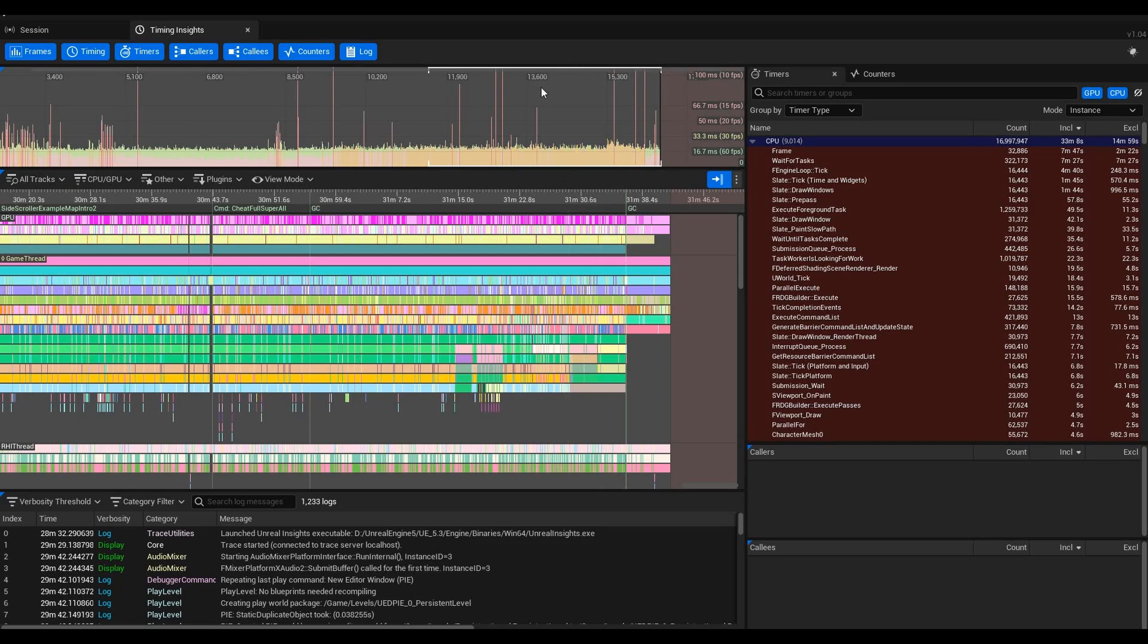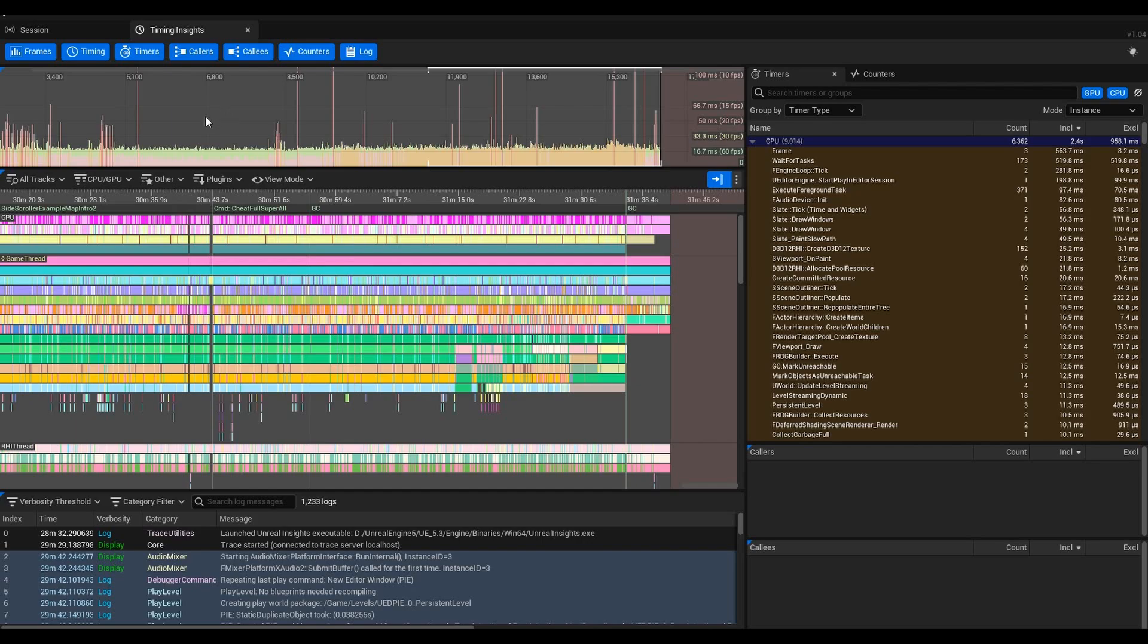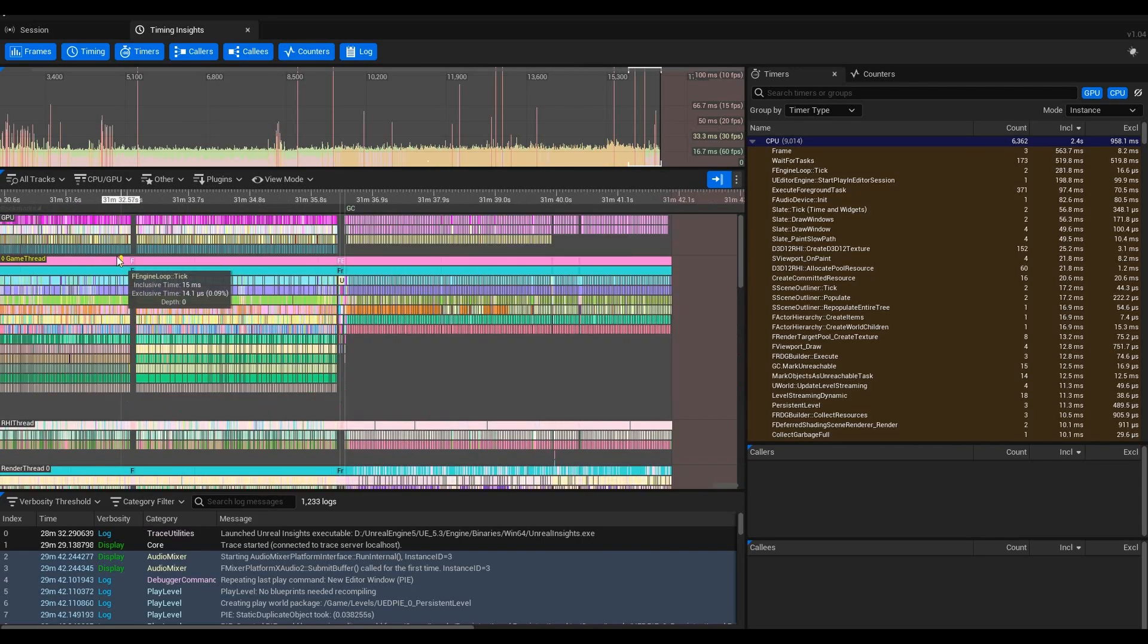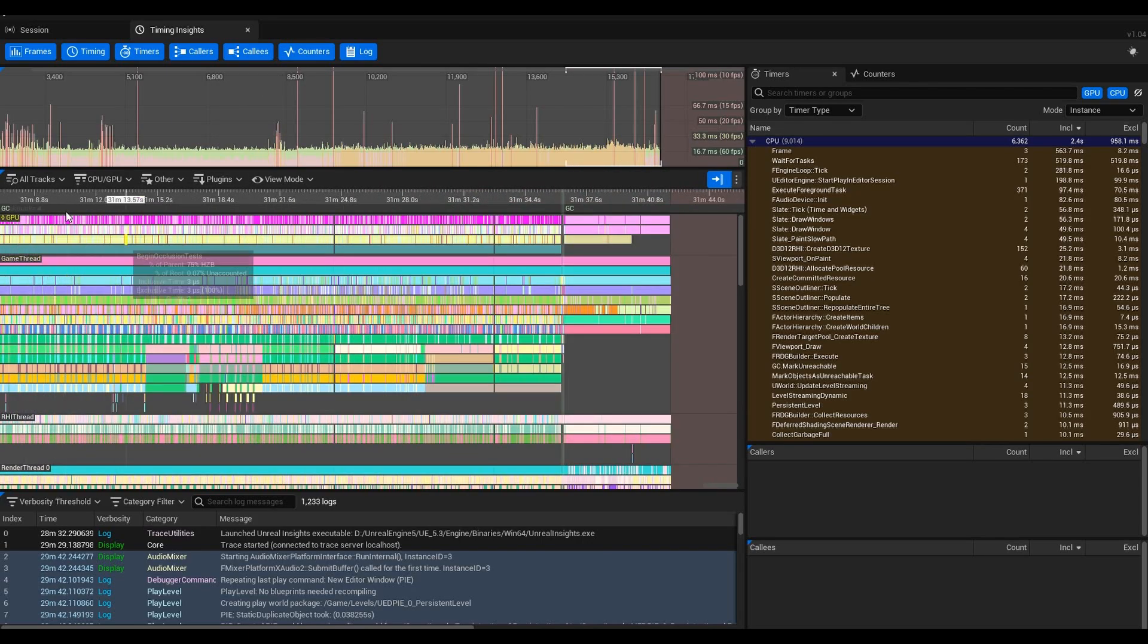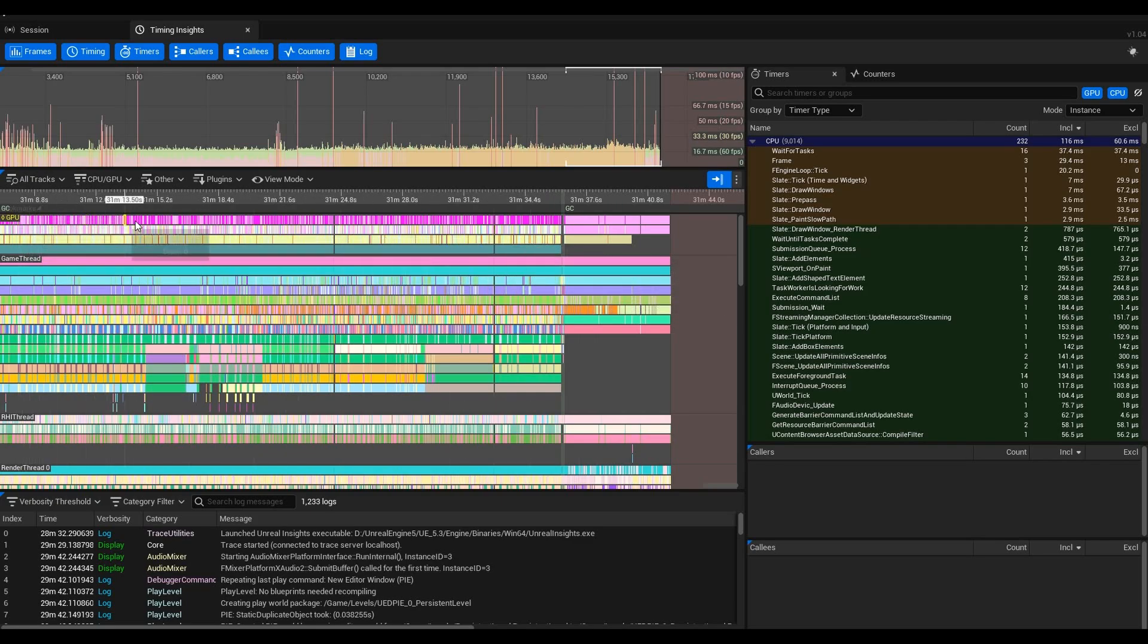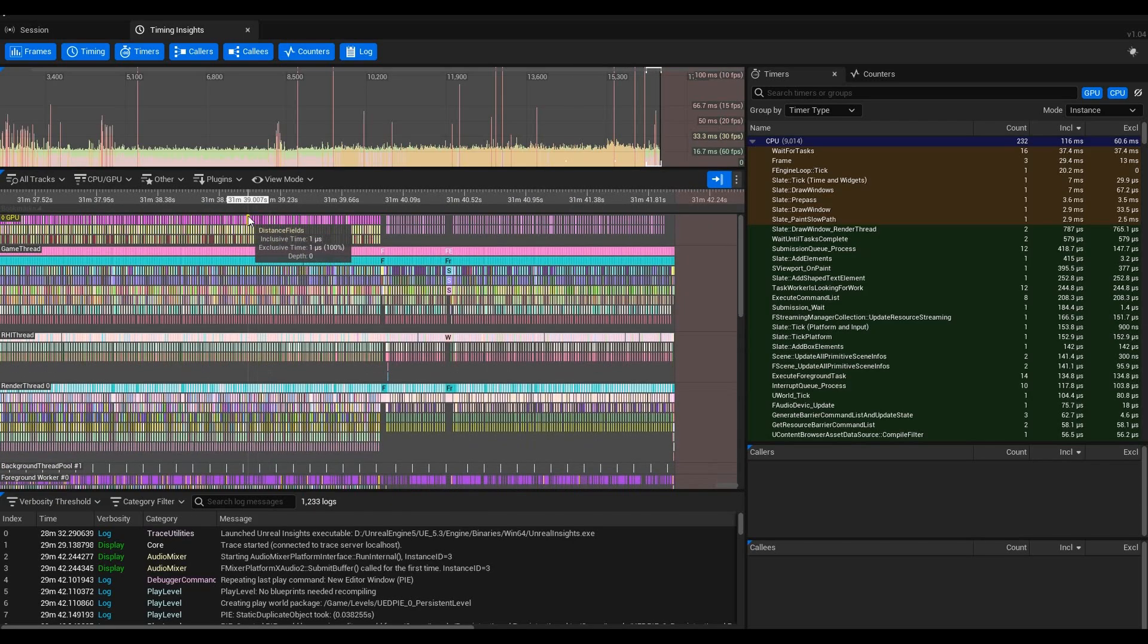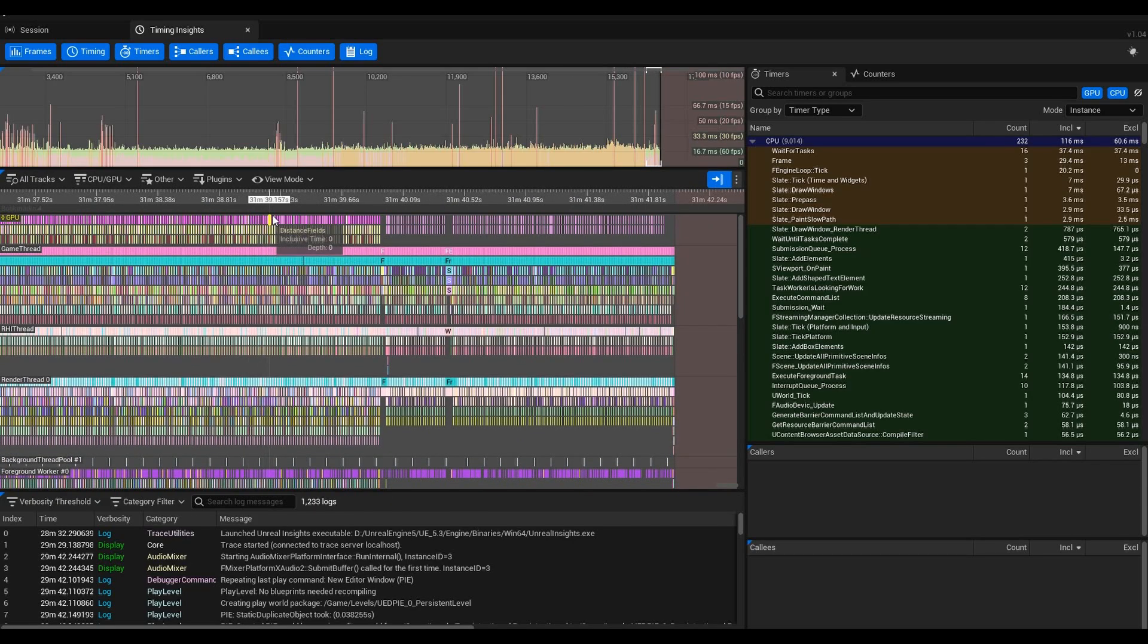This shows you your FPS at every given frame as well as how long each frame took, which is super useful because then you can look at spikes like this. When you want to figure out the reason for your spike, you can go down here to this section. Below the graph, you go to this area. When you click on a frame, it changes everything down here because it's going to show you everything that was happening during that frame.